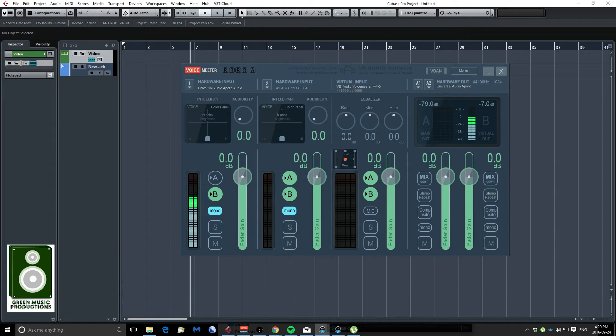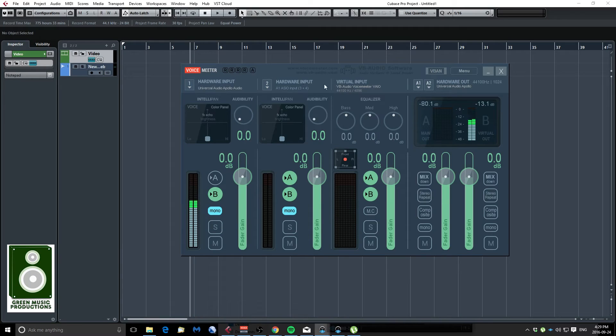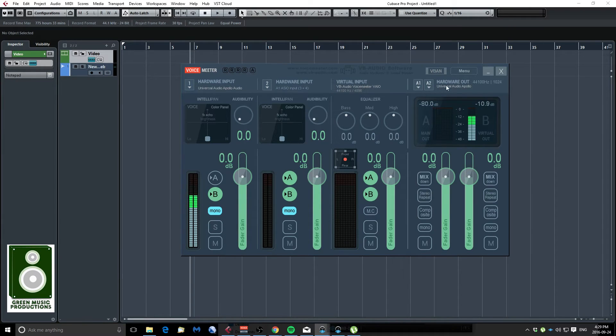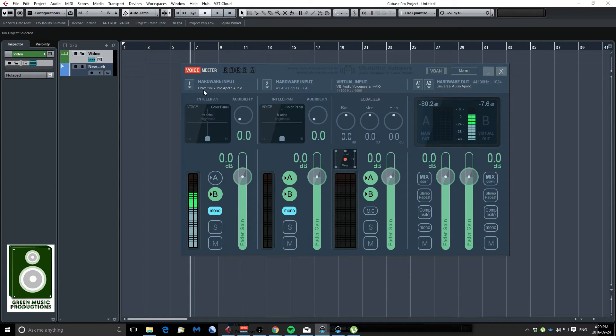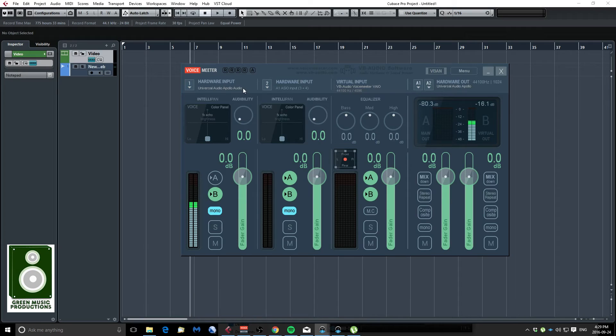So what I do is I use VoiceMeeter and in VoiceMeeter as you can see you have a couple of strips and you can choose what input you would like to get and your hardware output right here. So what I did is I used input one and I set the Universal Audio Apollo input one and two which is my microphone that I'm recording right now.